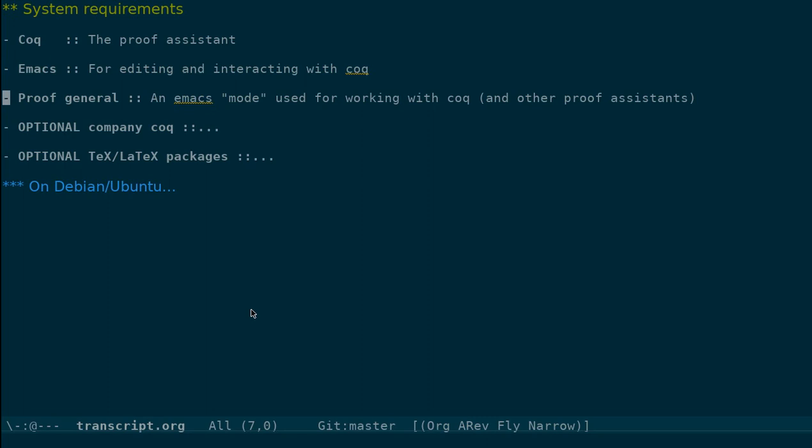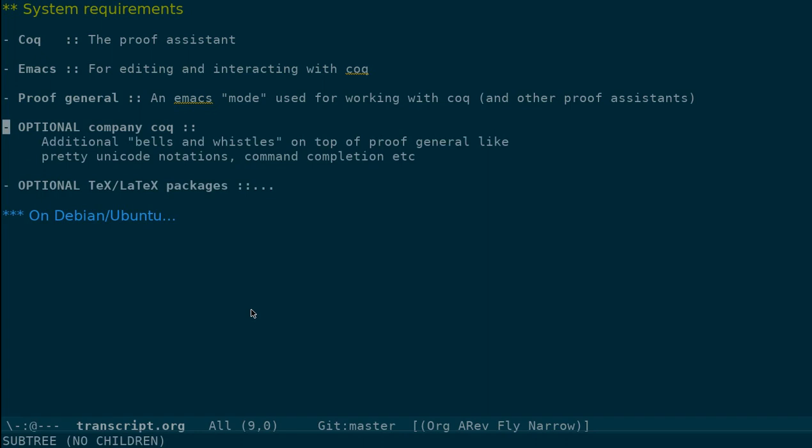There are a couple of optional things that you might need. You can use a mode called the Company Coq mode in Emacs, which kind of gives you some additional bells and whistles on top of Proof General, like for example, pretty Unicode notation, command completion, etc. This is optional. In fact, I would recommend that you don't install this in the beginning. You may install it later on when you are comfortable with the system.